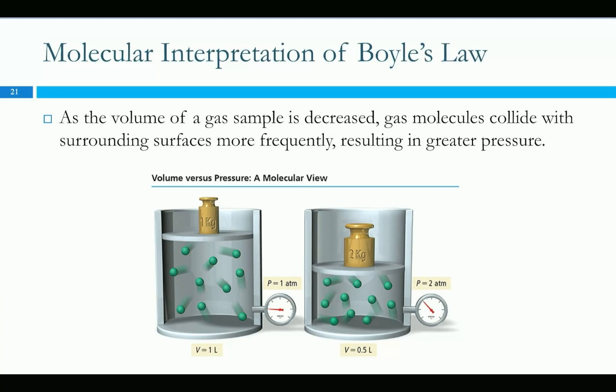I've got all these particles inside of my cylinder here, and I can put a weight on top, and the cylinder is going to decrease in volume a little bit because I've added more pressure. If I double that pressure, then the volume gets cut in half because these little particles in here have to apply more force to hold that weight up. And as you decrease the volume, the amount of collisions increases because there's a smaller distance to travel.